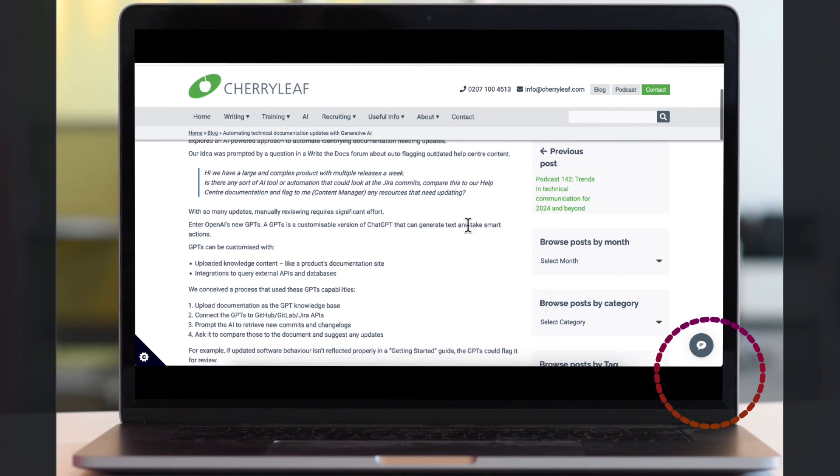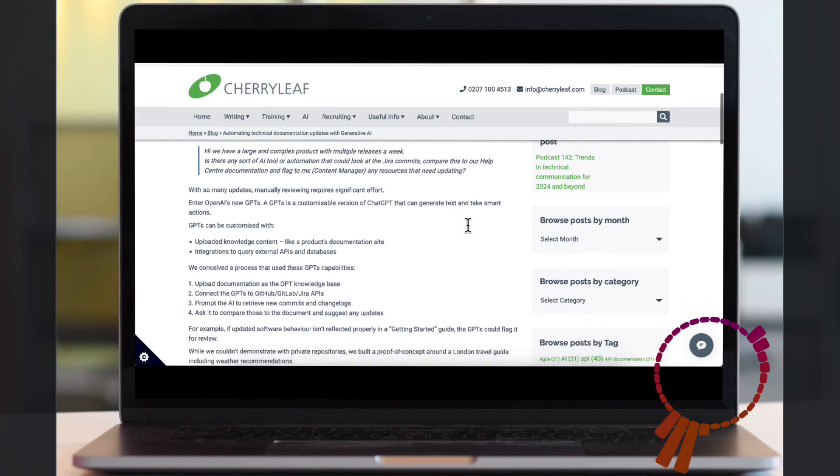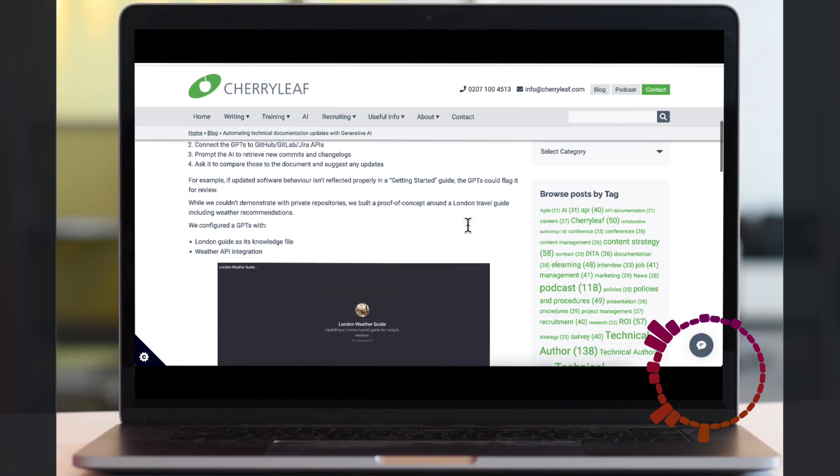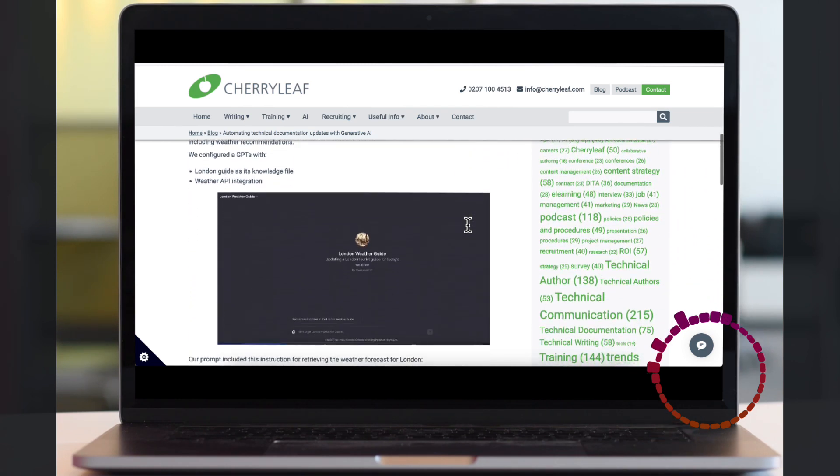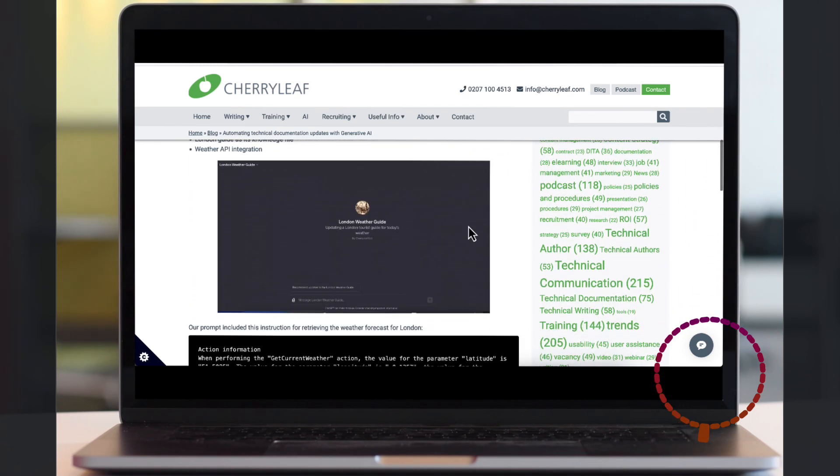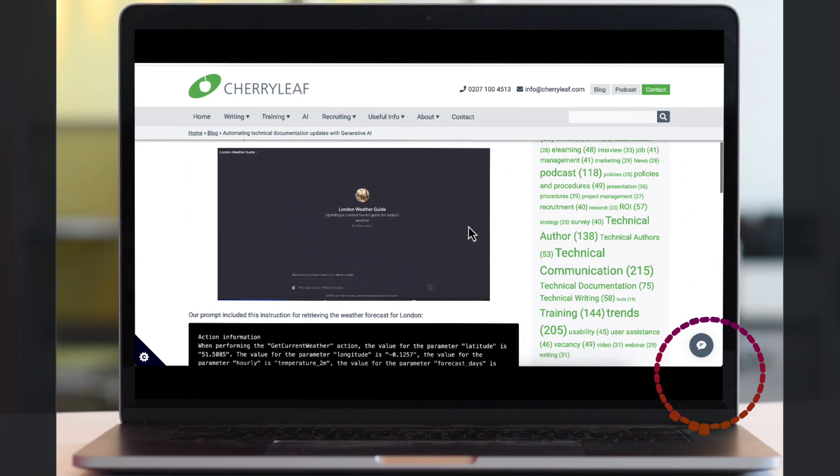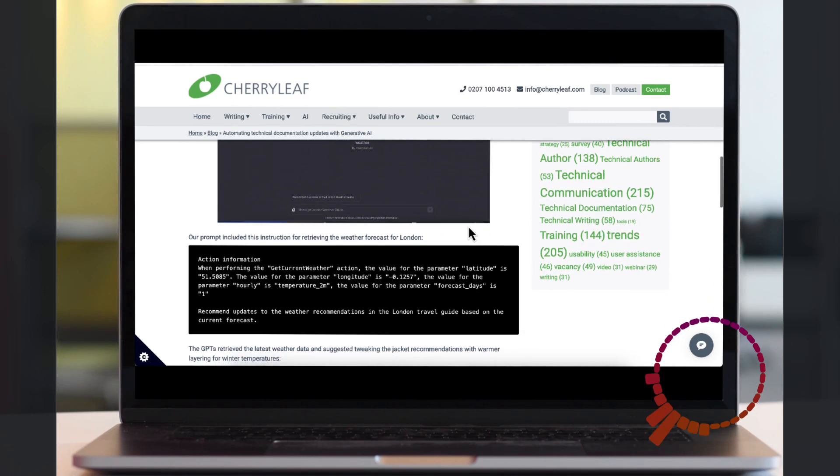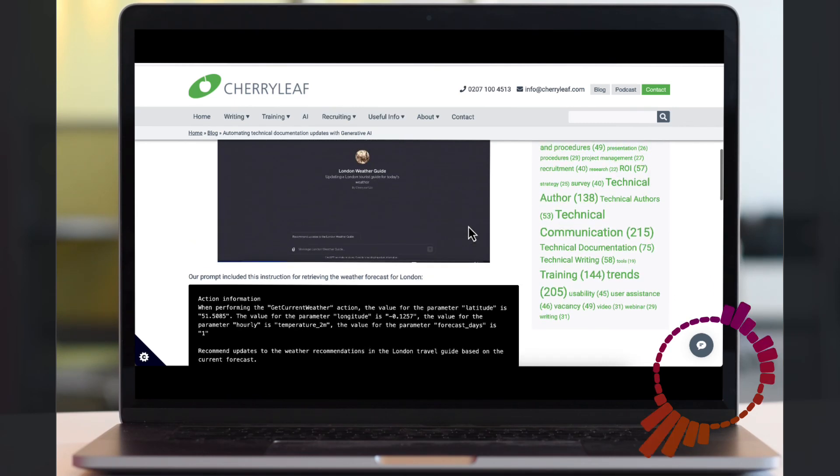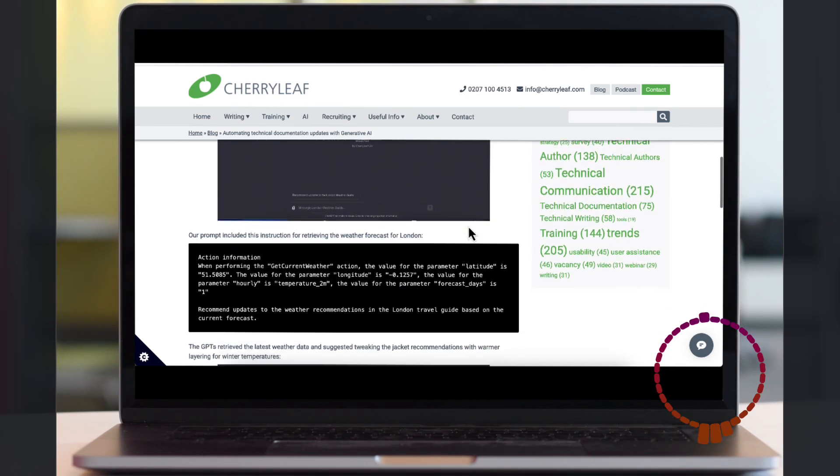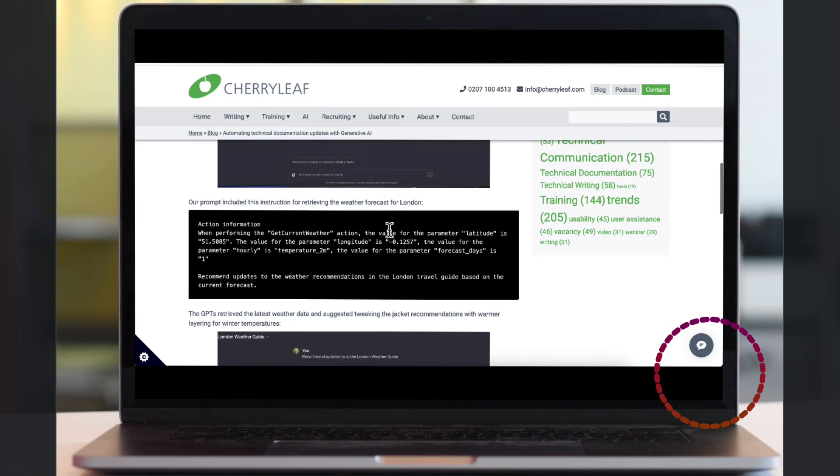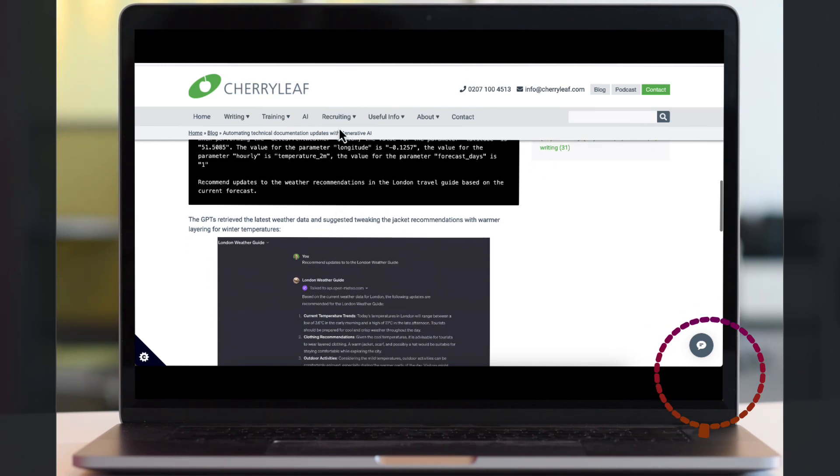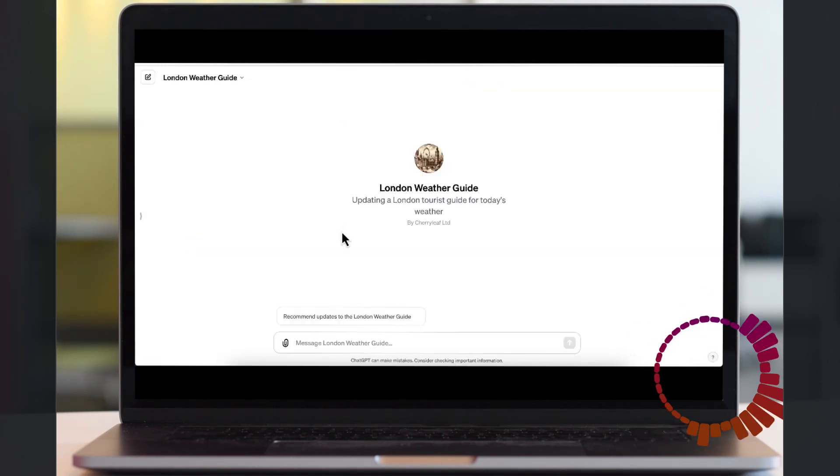We created a proof of concept for this which was based on updating a guide to London, changing the content when the weather changed.